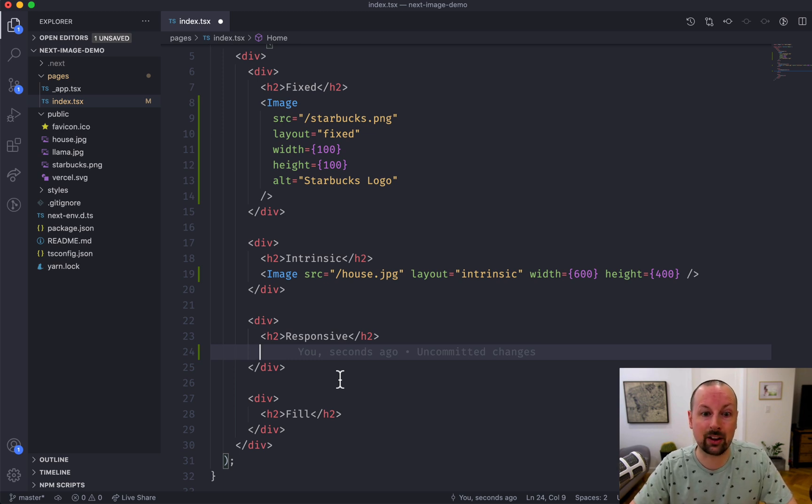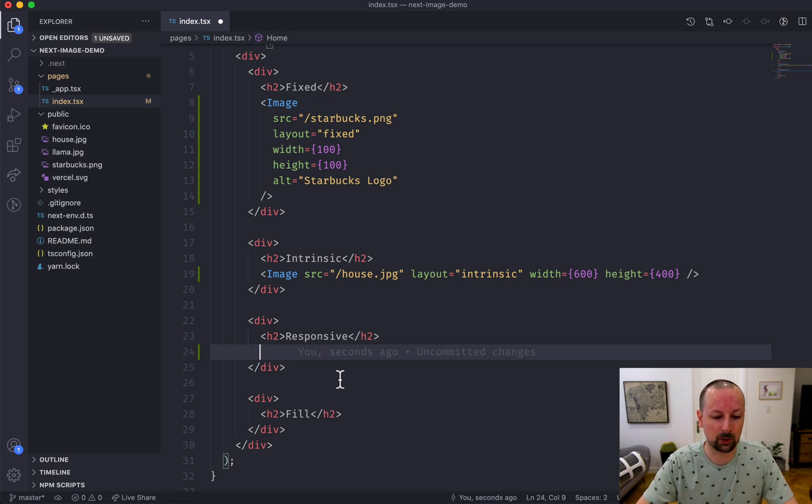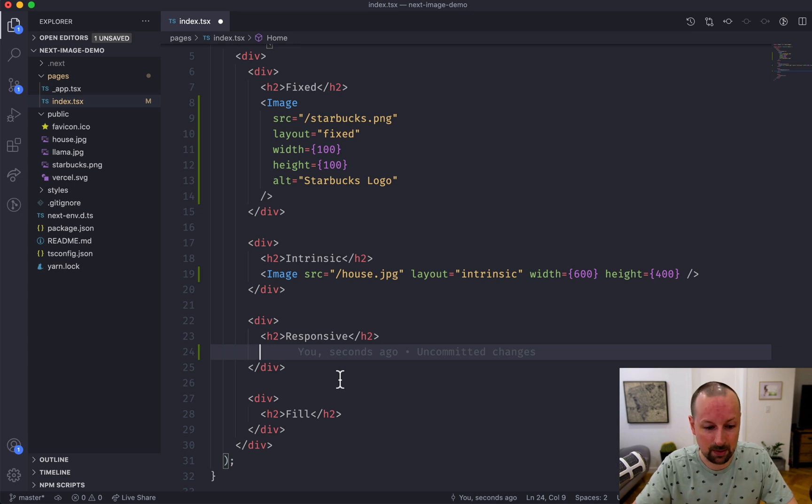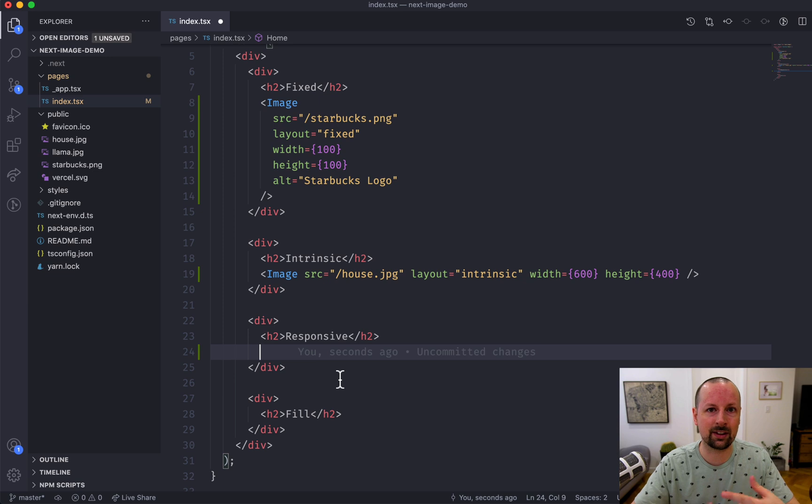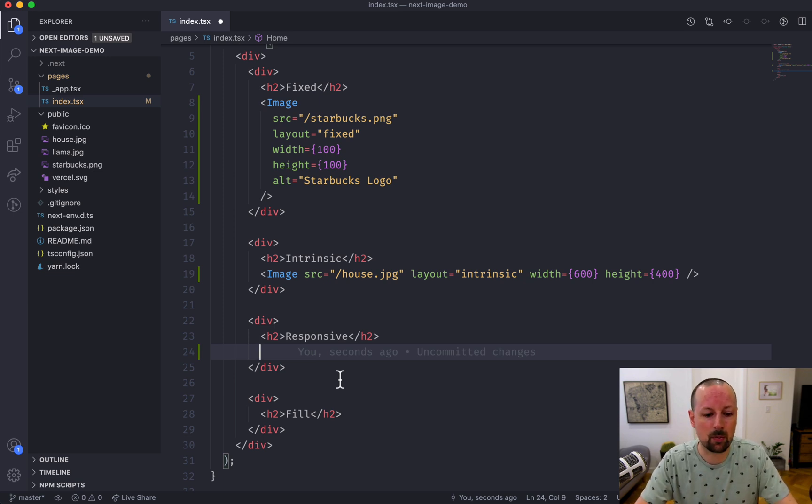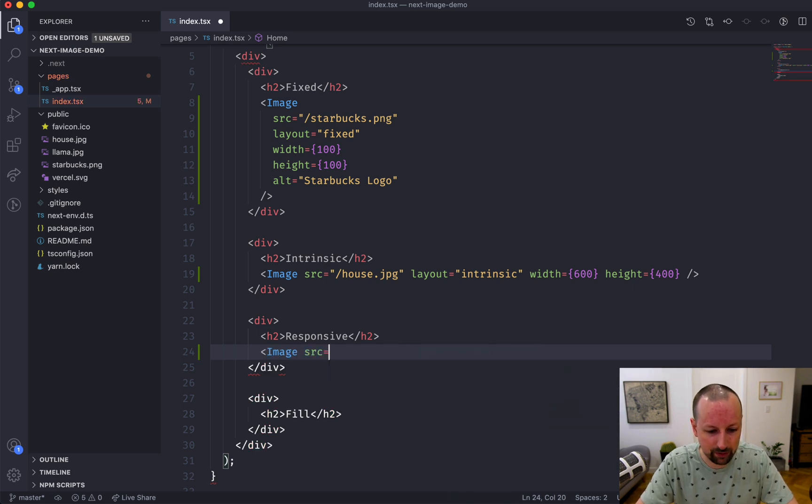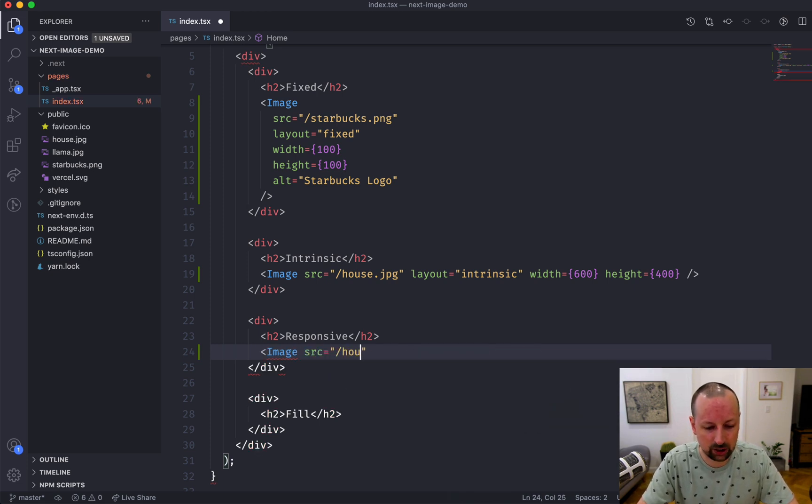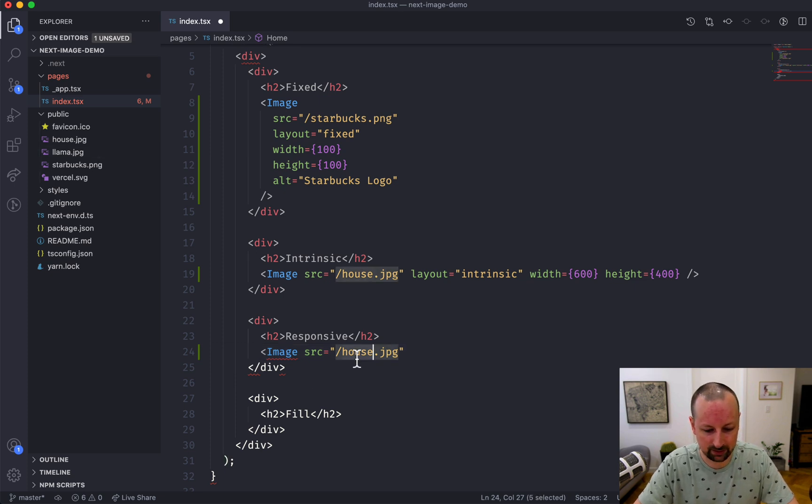The great thing about this as opposed to say the one in Gatsby is Gatsby builds all the images at build time, which if you've got hundreds of images that can be really slow. This does it all dynamically, so you can just push it out and it will generate these images on the fly, cache them, and serve them up once they've been created.